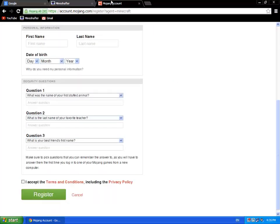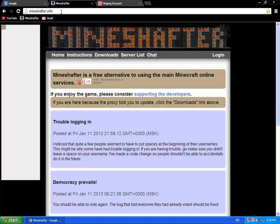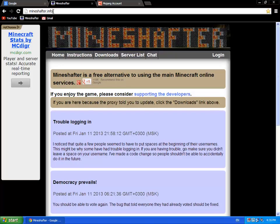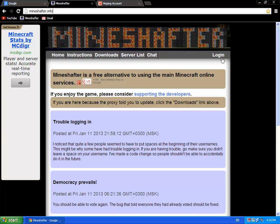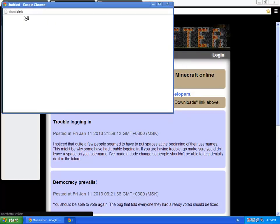You need to go to Mineshafter.info. It's a new site of Mineshafter. So you just log in and it will open a new tab which will say a better way to log in.